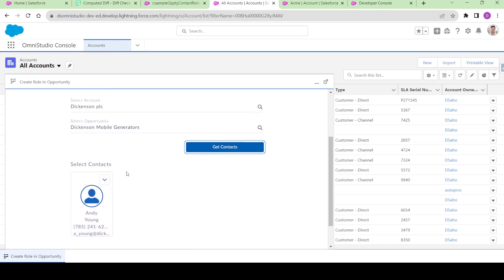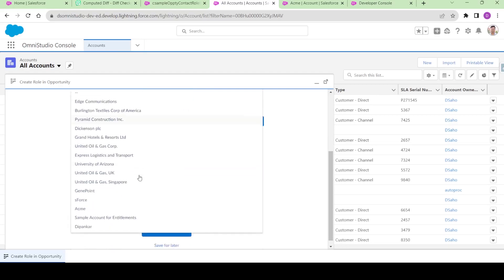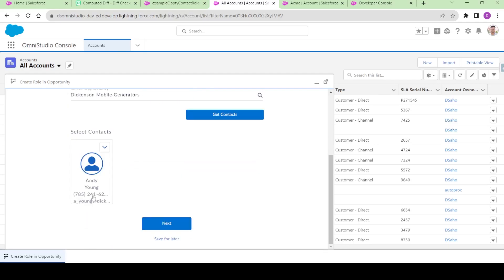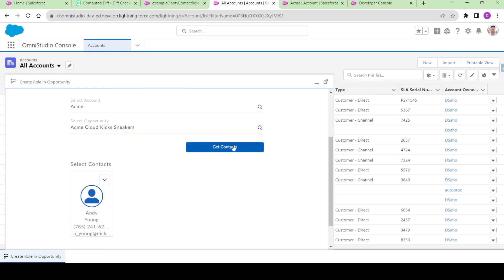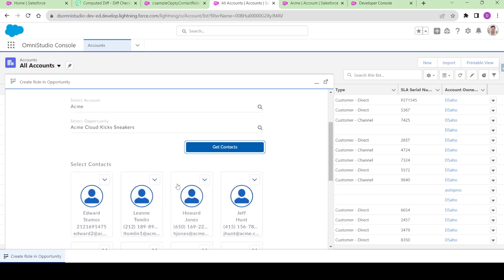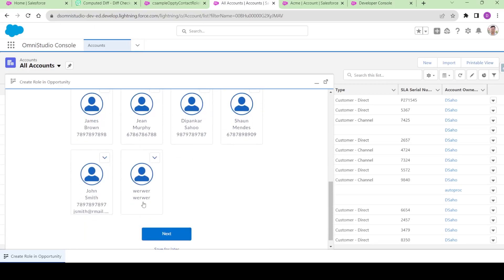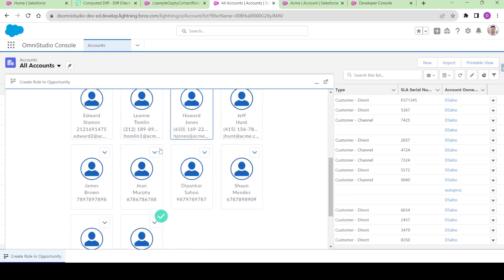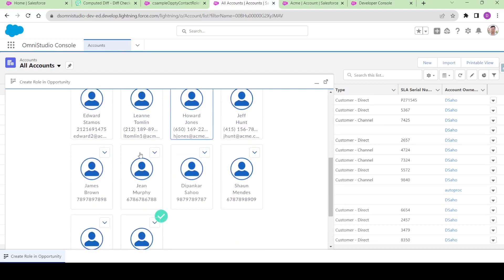Let me choose another account, maybe the Acme one. I'll select Acme and the opportunities that will be related to Acme only. If I click on get contacts, I'm presented with all these contacts and I'll be able to select some contacts. This is the first thing.